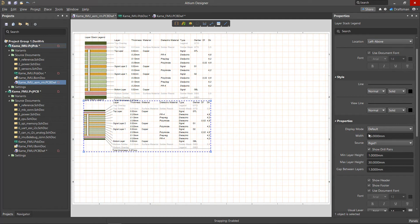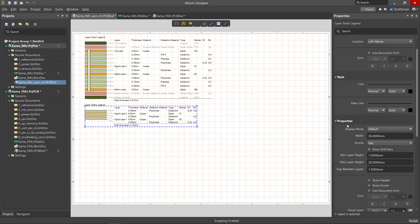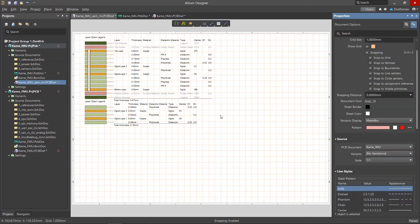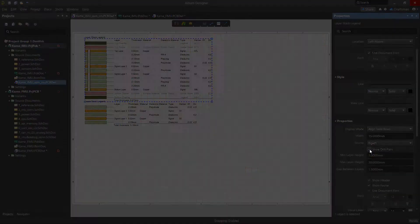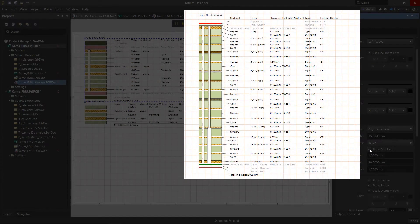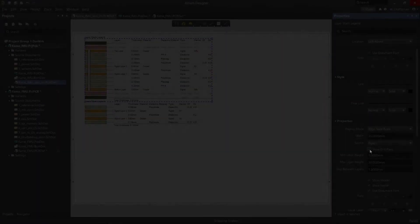The Source menu allows you to choose the Layer Stack Legend's region. The Rigid and Flex options are suitable for Rigid Flex boards. Selecting and unchecking the Show Drill Pairs checkbox toggles the display of blind, buried, or build-up hole types in the Layer Stack Legend.